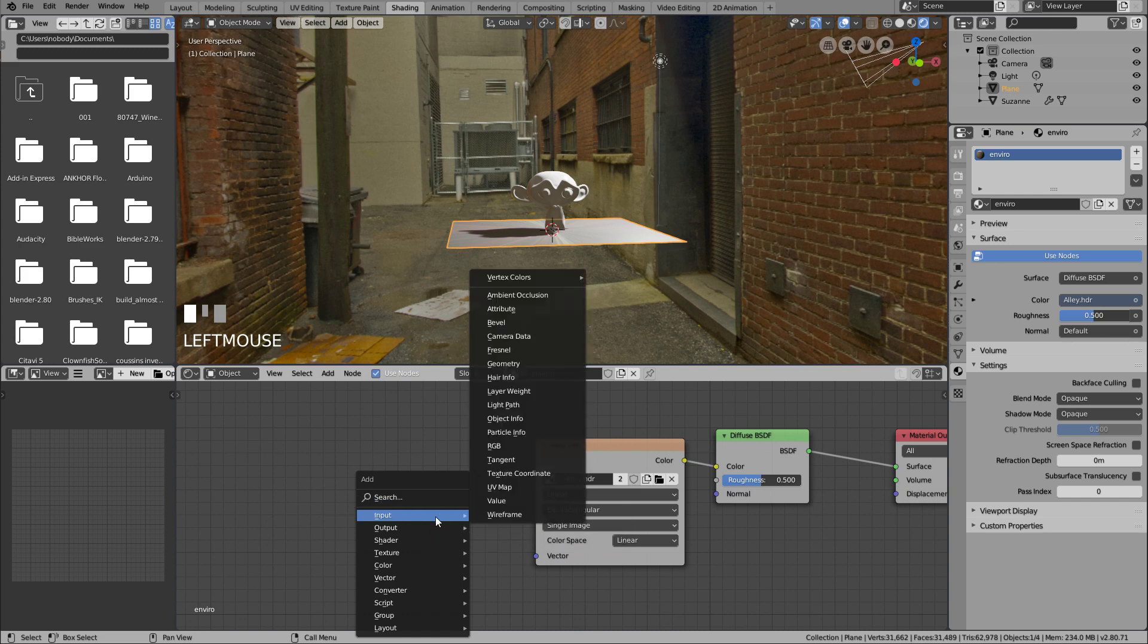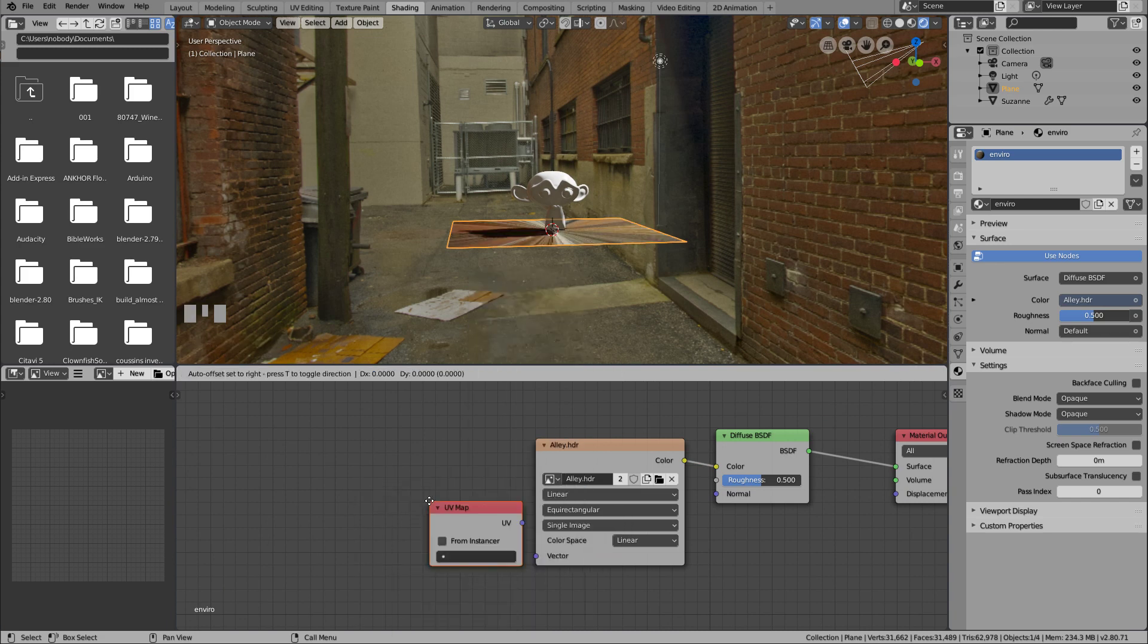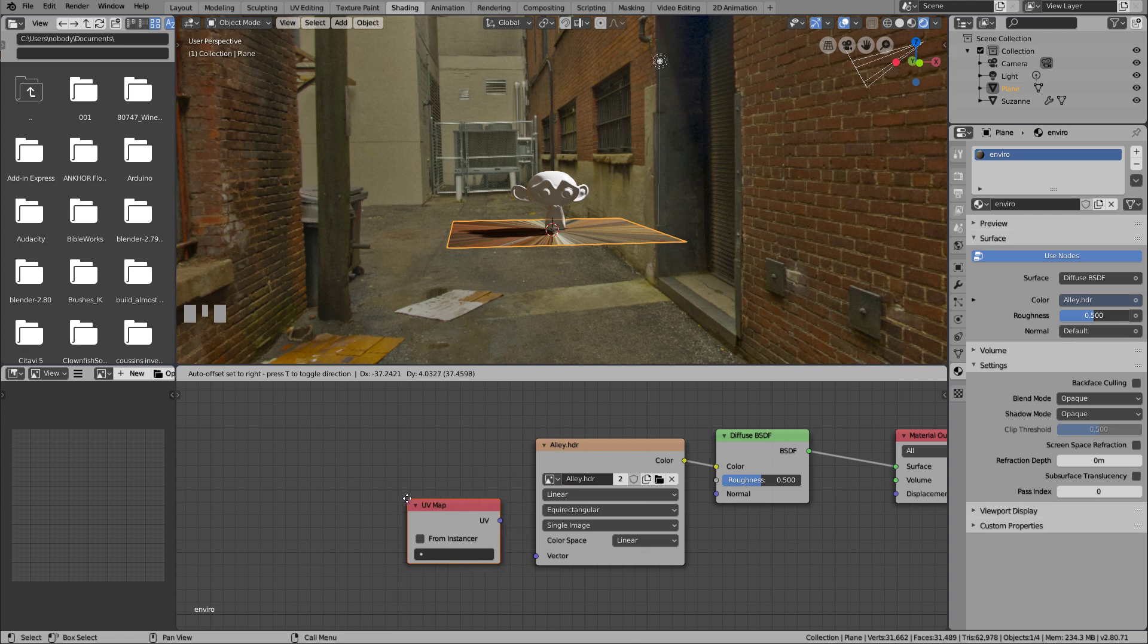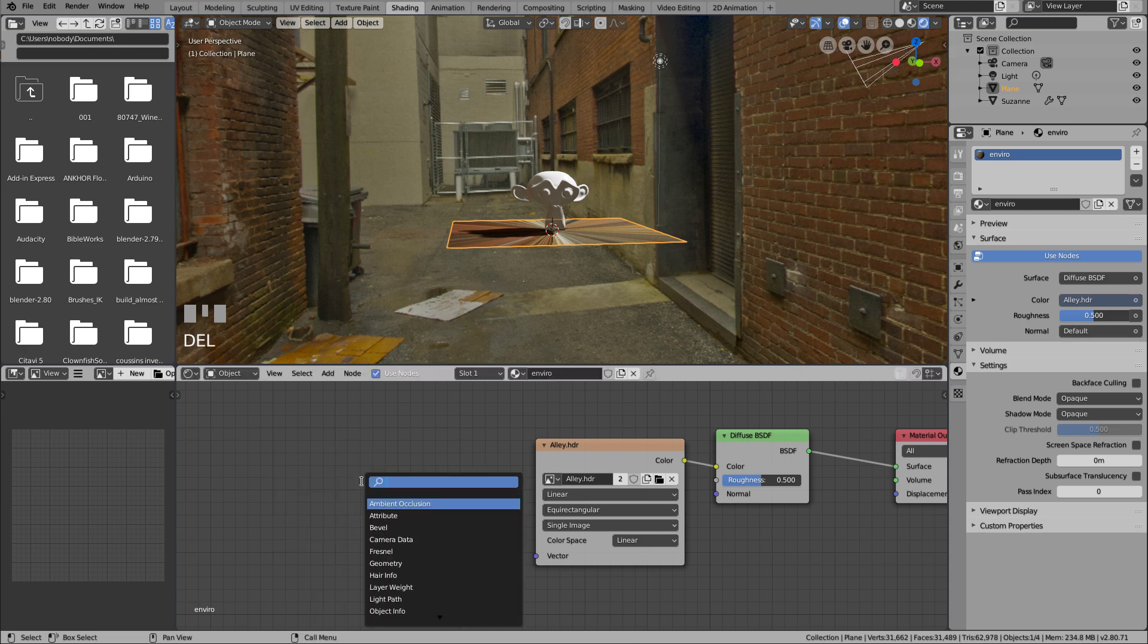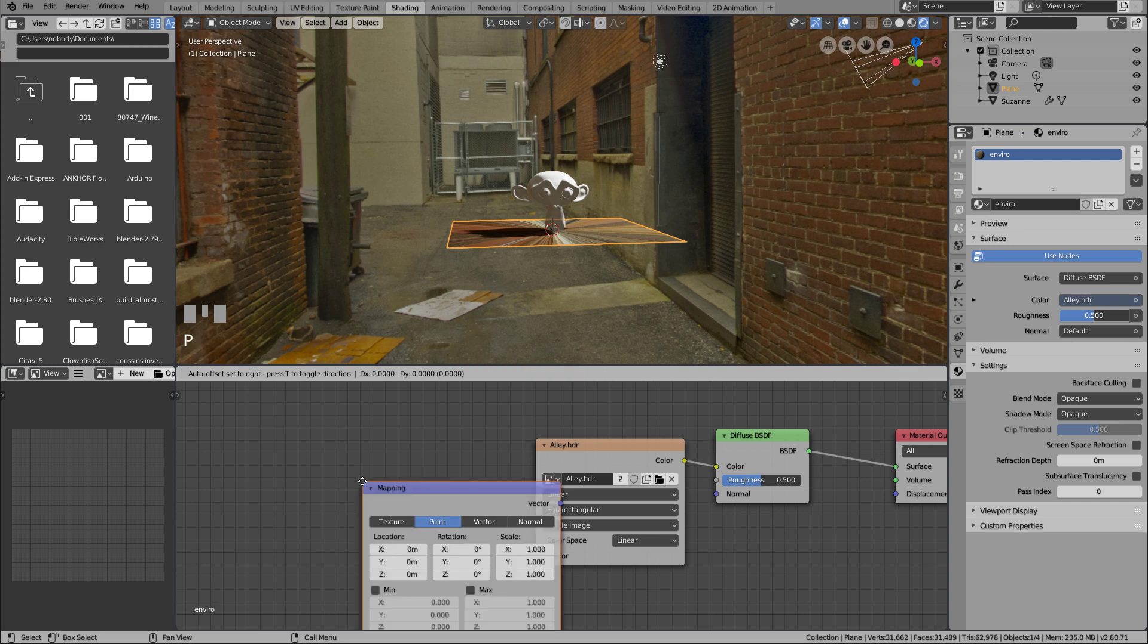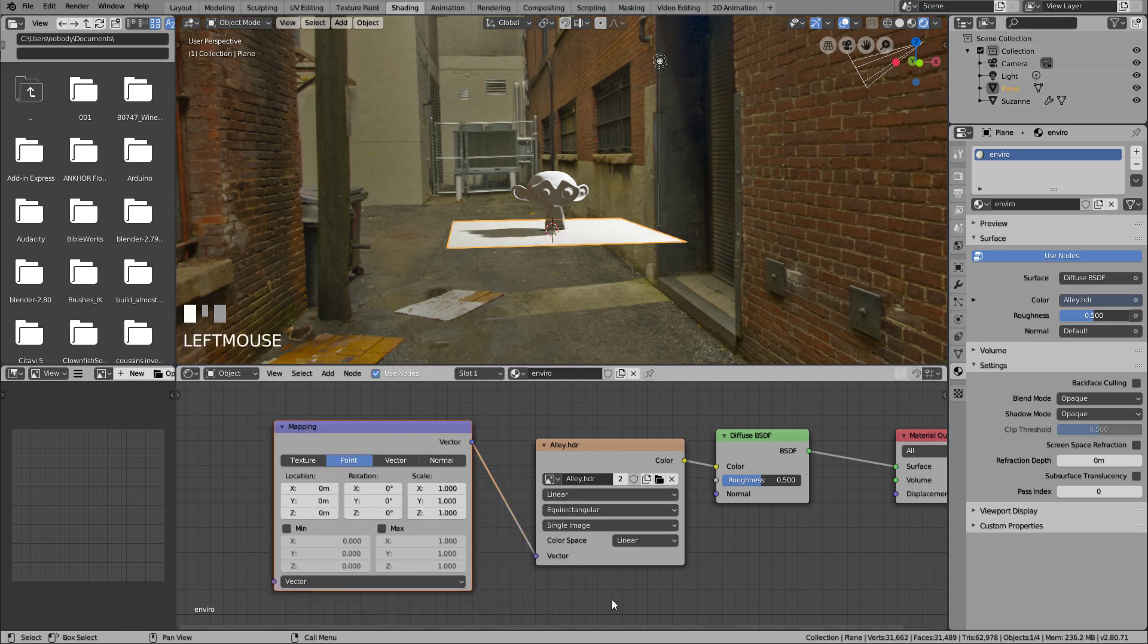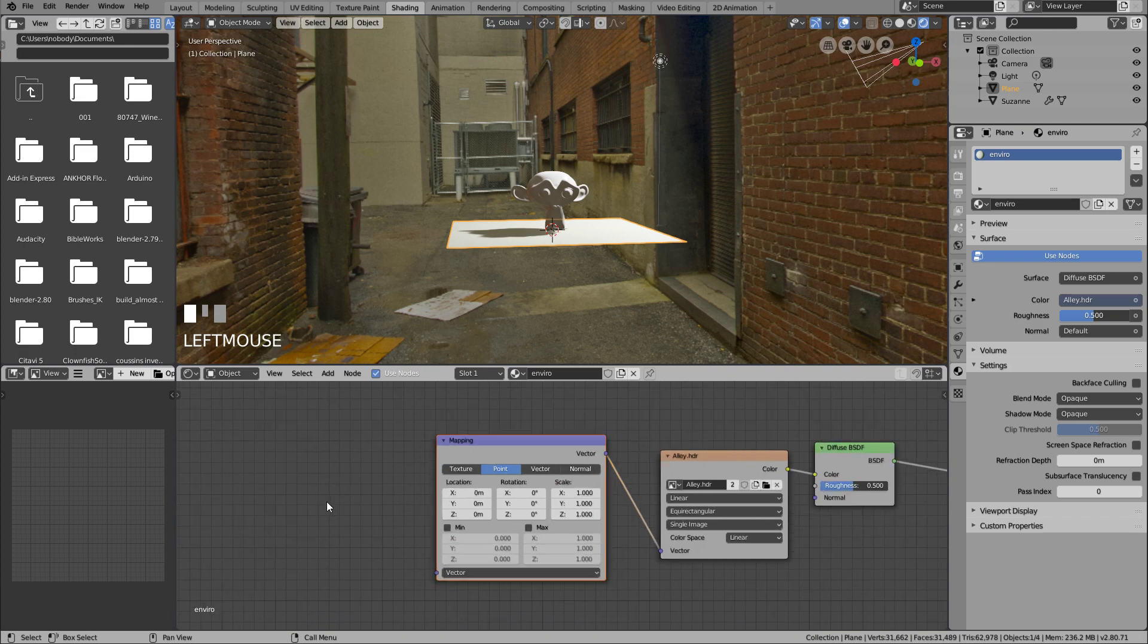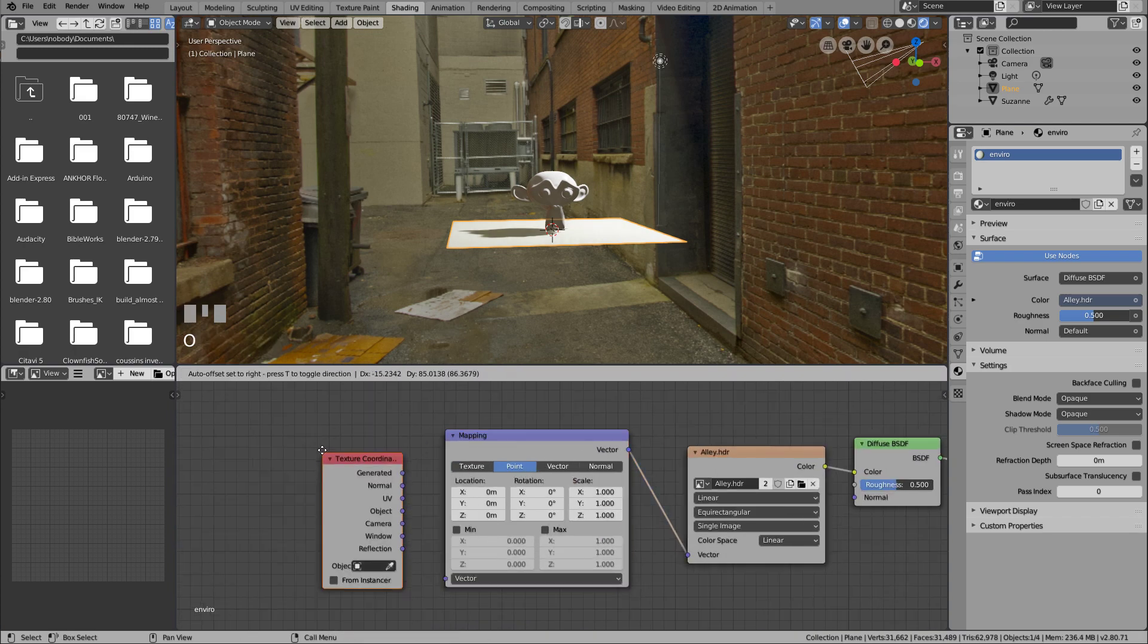This texture will need a mapping, oops, not a UV map, a mapping. And as an input, we add a Texture Coordinate node. We will only use the reflection from it.